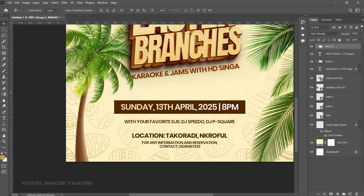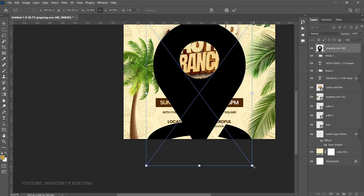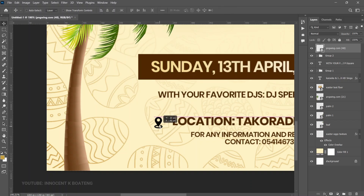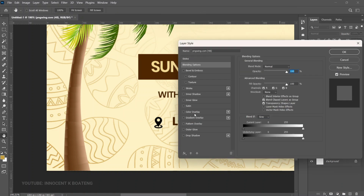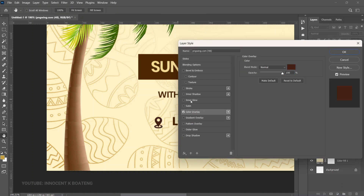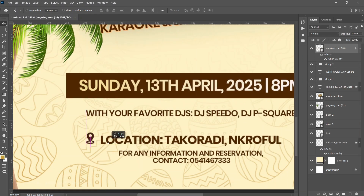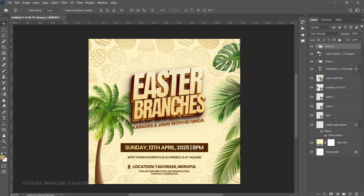For the location, go to File > Place Embedded and bring in the location icon. Resize it until it's small enough and position it next to the location text. Right-click, go to Blending Options, and use Color Overlay with the same color we've been using. Reposition it and add it to the group so everything stays in one place.